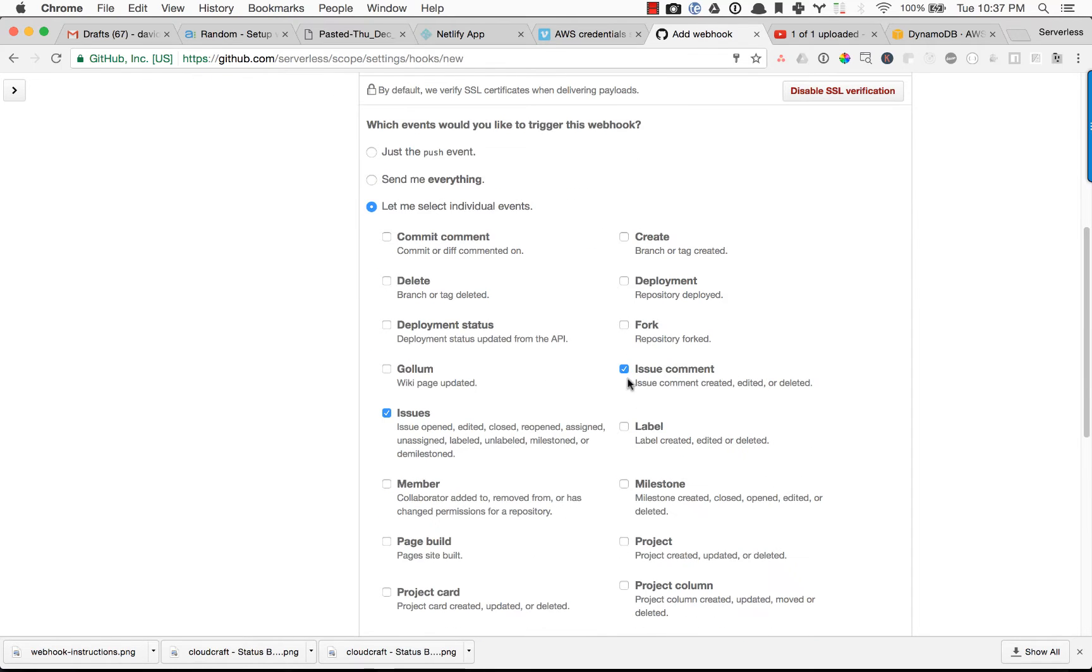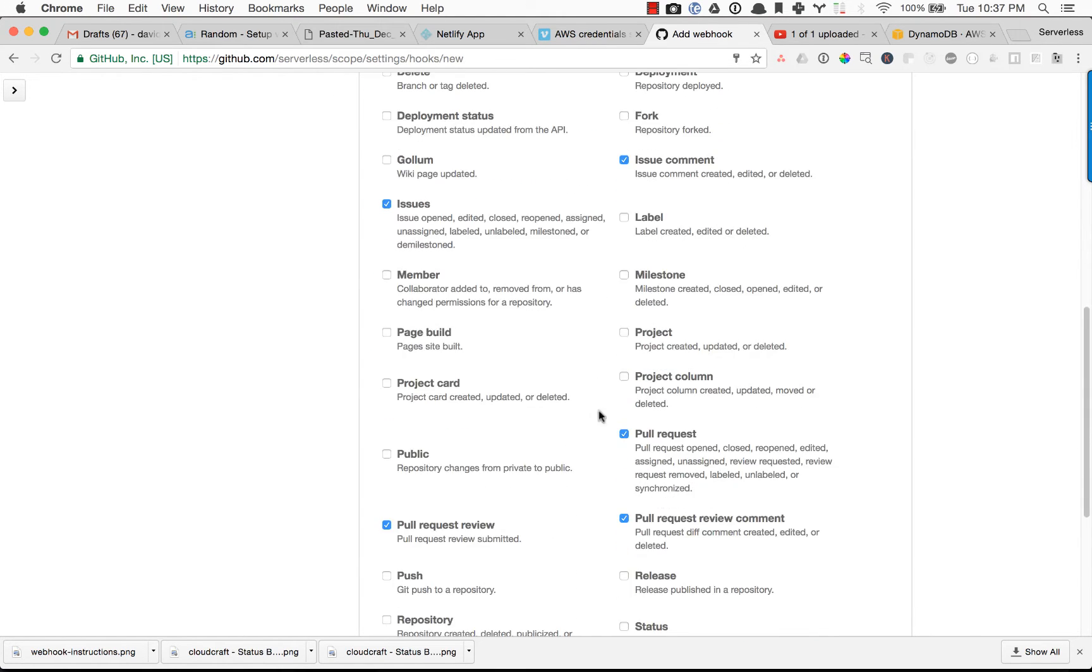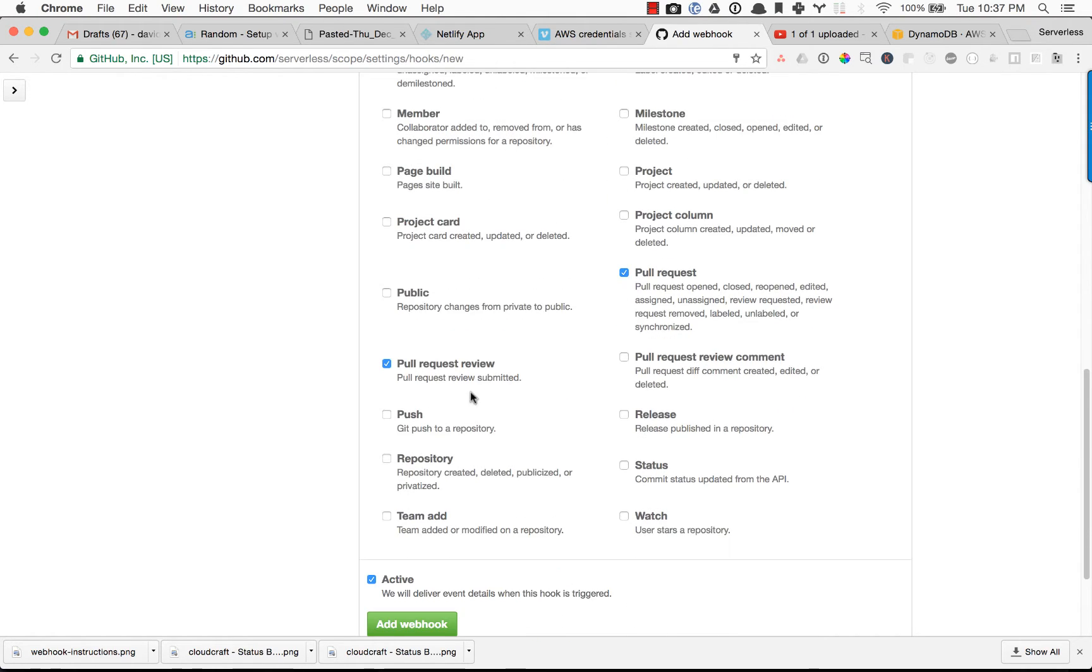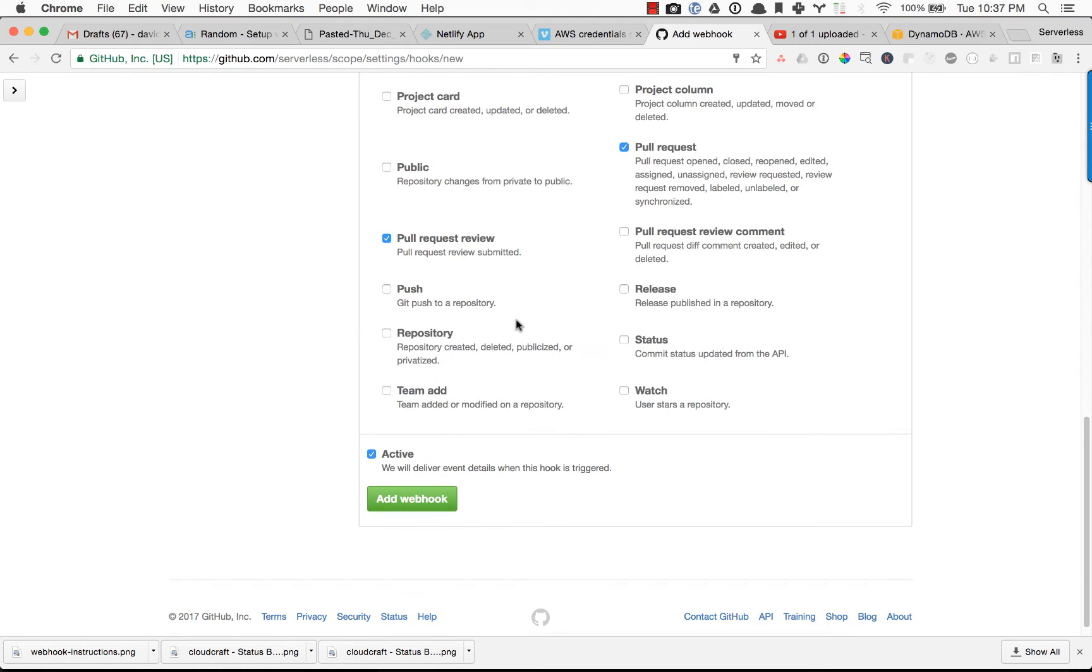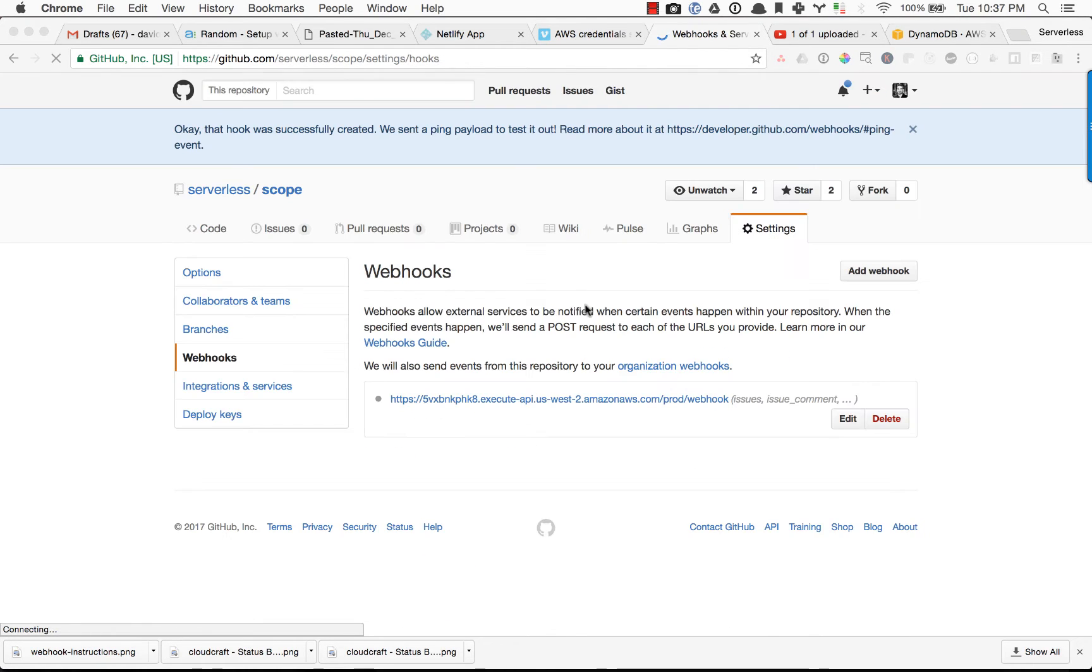So we want to send through issues, issue comments, pull requests, and pull request review. And that is pretty much it. So let's go ahead and add this webhook.